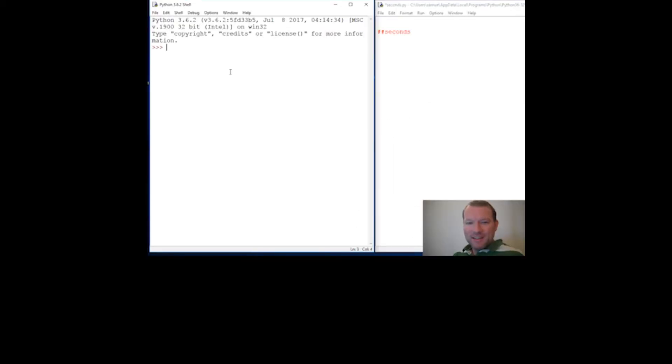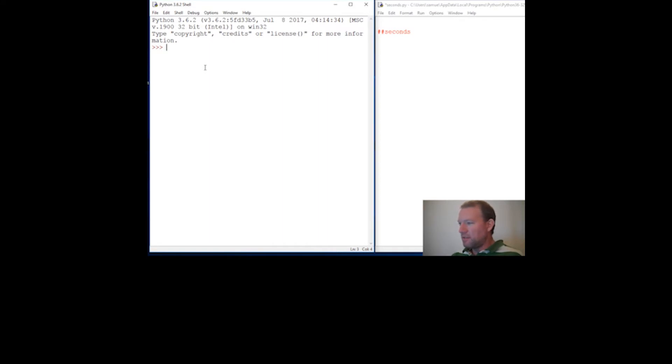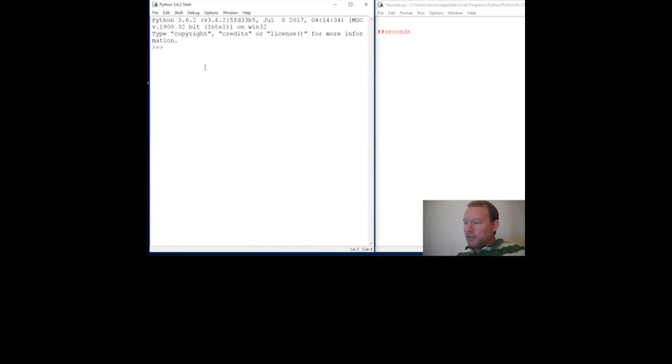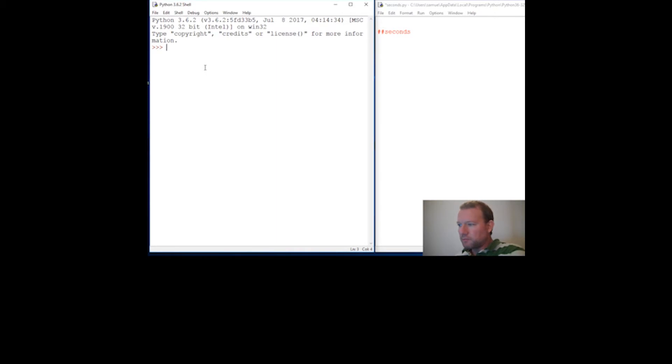Hi everybody, this is Sam with Python Basics and we are going to do an exercise that's pretty useful - seconds conversion. So let's think for a second about how the seconds go.